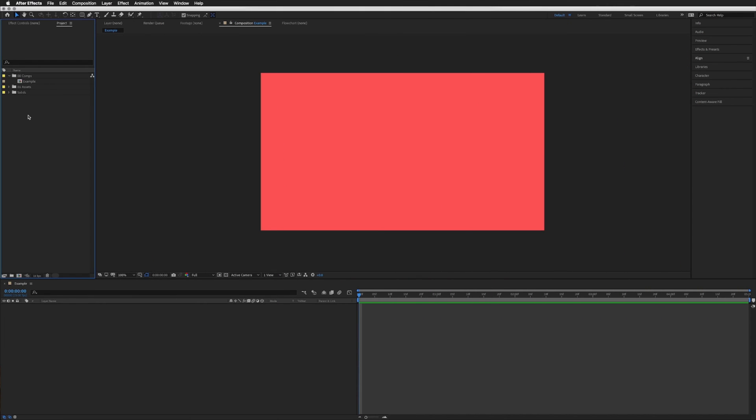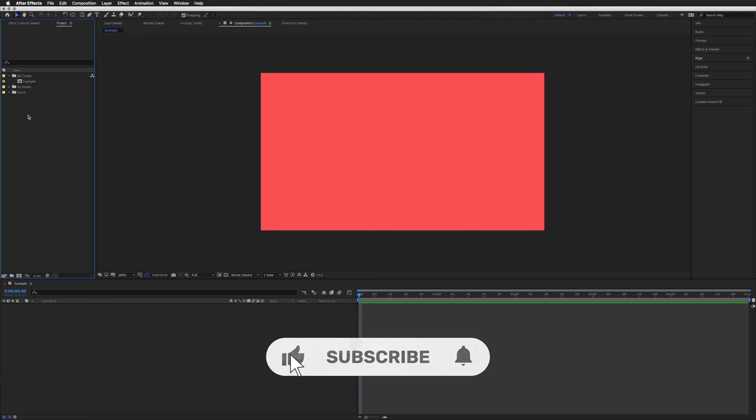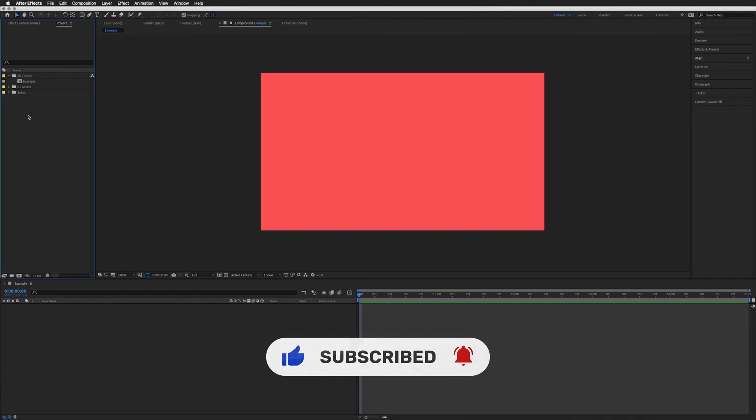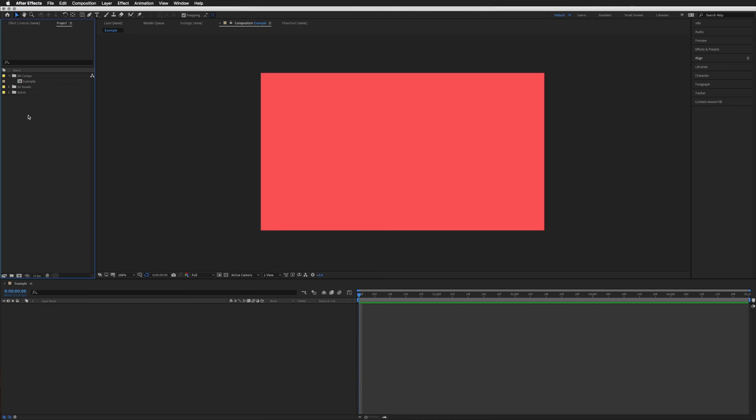When it comes to shape layers, more specifically rounded rectangles, there's one aspect that can be really frustrating and that is when you want to scale up the layer from one of the corners or edges.